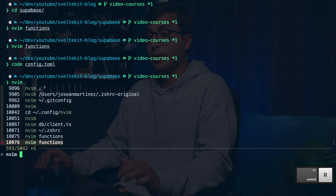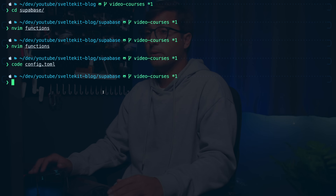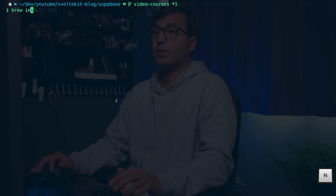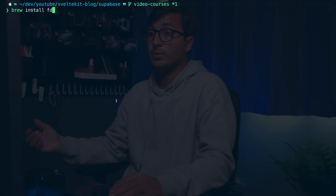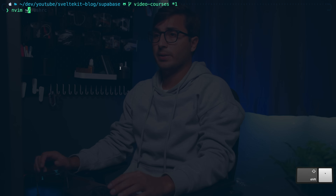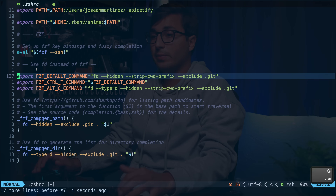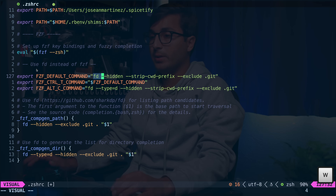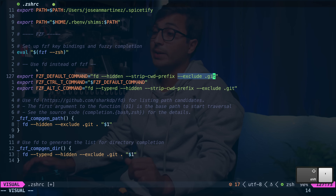If you start typing out a command, the filtering will start from there, which is really useful. Now, how fzf works by default is really helpful, but I'm going to add some extra configurations to make it even nicer. I'm going to install fd, which will replace the find command that fzf uses by default to look for files. I can open up the .zshrc file, go to the bottom, and add the following.